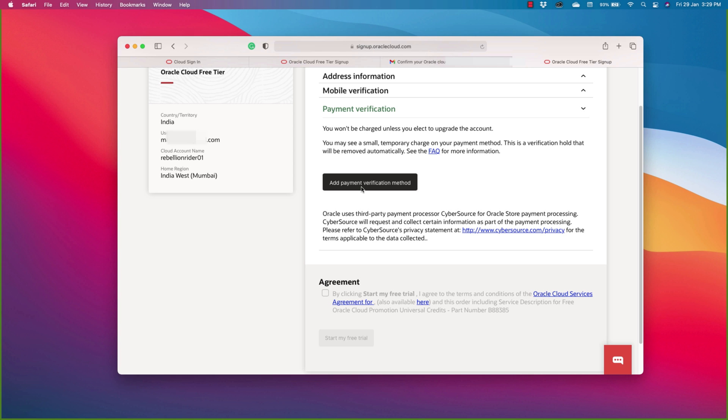Now the last information that we need to fill in is our credit card details. Before you jump and quit, hold on for a second. Let me tell you, even though it's asking for your credit card but still it's free. Like AWS, Oracle Cloud also needs this information to verify you and to make your purchasing process hassle-free. And by purchasing I mean if you ever decide to upgrade from free tier to a paid one.